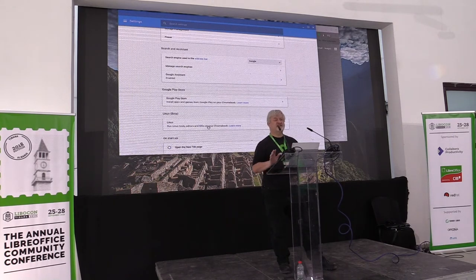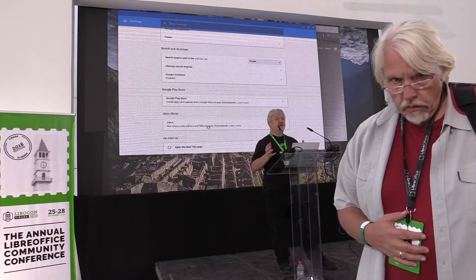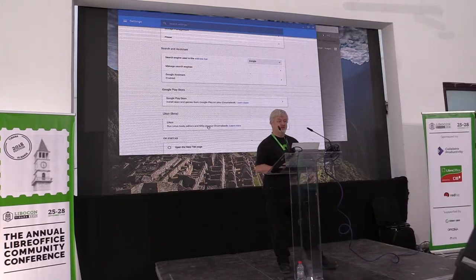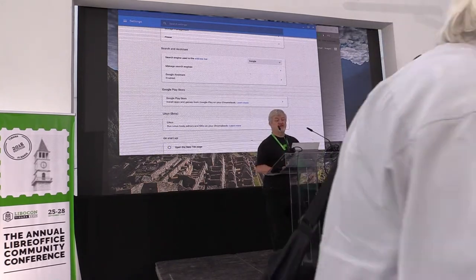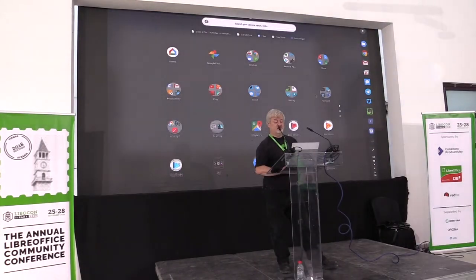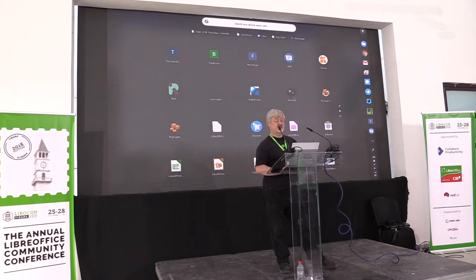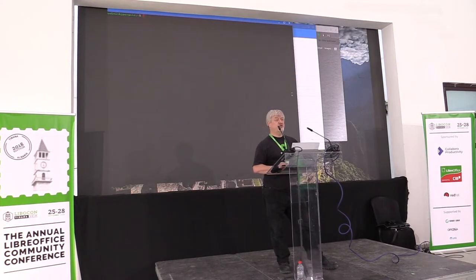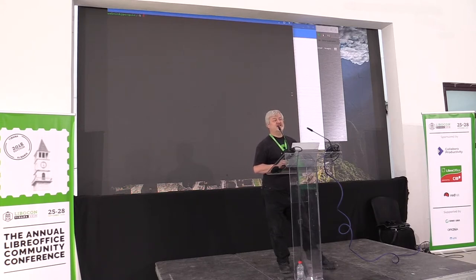When you enable it, it sits for about 10 minutes while it downloads the default Linux container. And it then enables, in the Chrome menu over here, a terminal. That's a full terminal that you can use exactly as on Linux. That's running in a container on LXD.